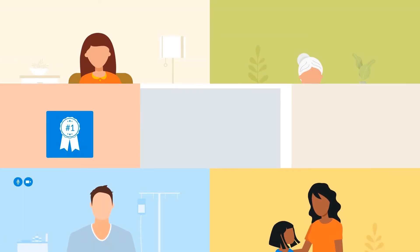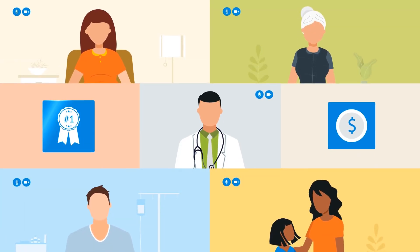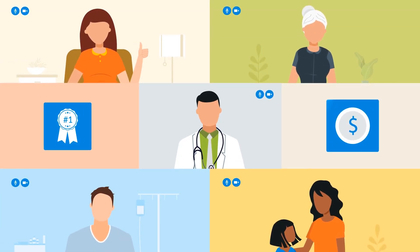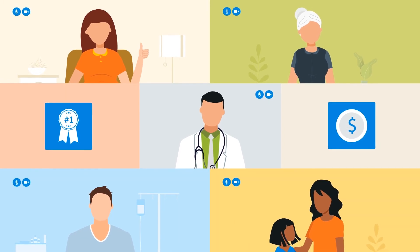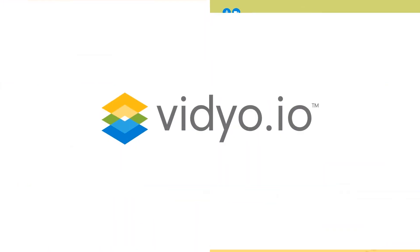Increase access by delivering high-quality, cost-effective care faster and in more places.